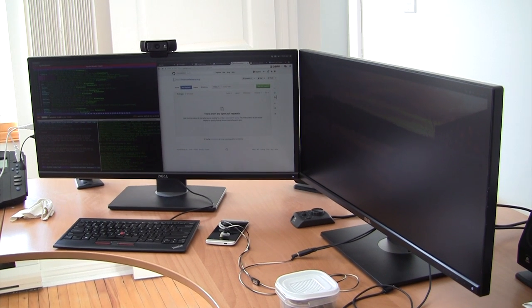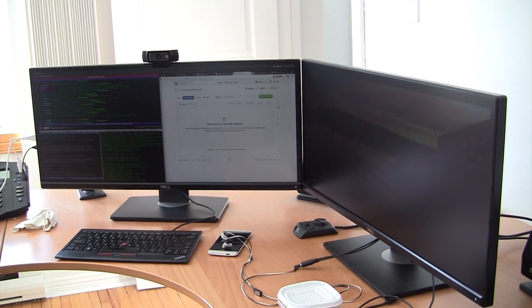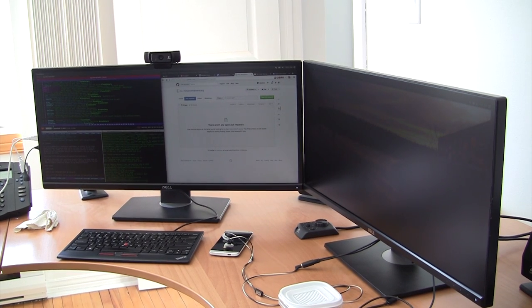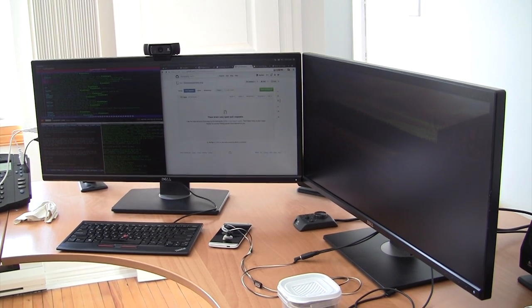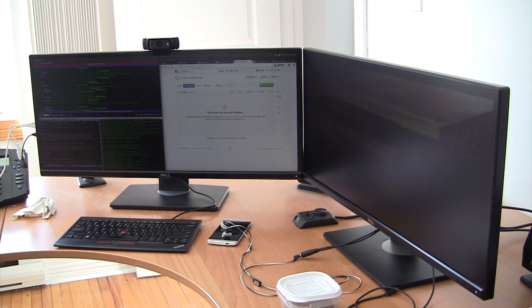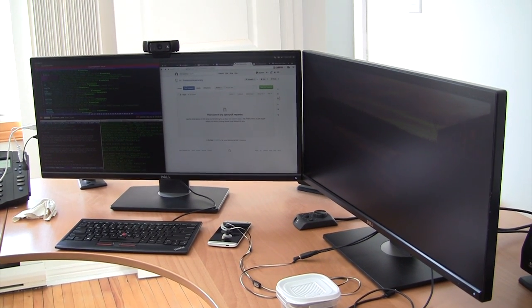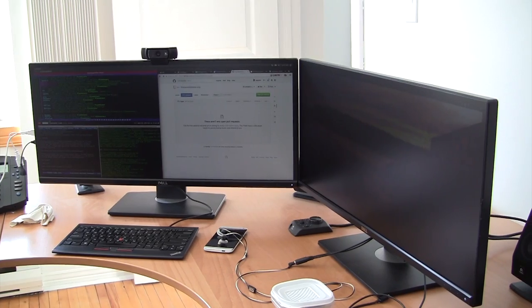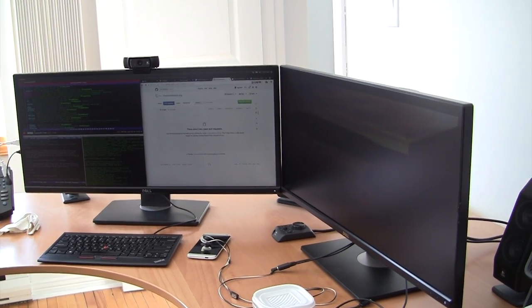Hello, I'm Stéphane Graber. I work on containers, I'm the LXC project leader and that's where I work from.